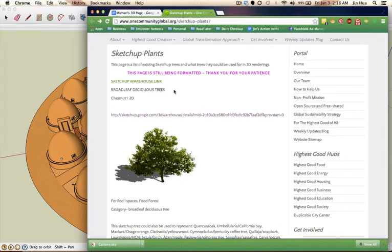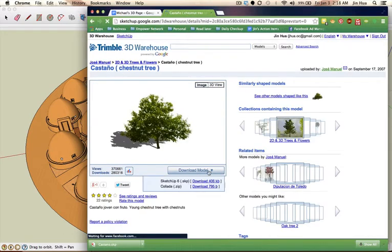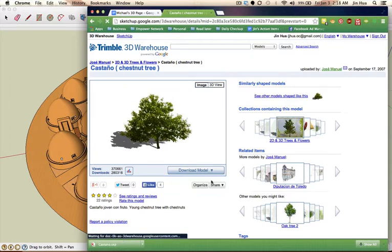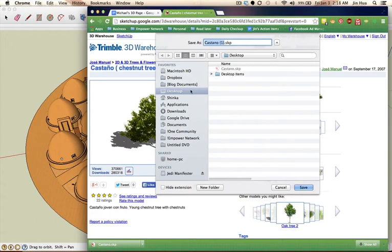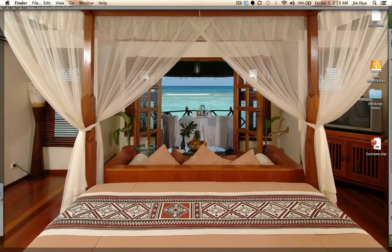Let's get started. The first thing is downloading the SketchUp plants. Click on the plant, hit Download Model, and make sure you click on the SketchUp version if there is more than one. Click Download. It will ask where you want to save it — I'm going to choose the Desktop. I already have it saved but I'm going to overwrite it. Save it somewhere, then go there and open that file up.